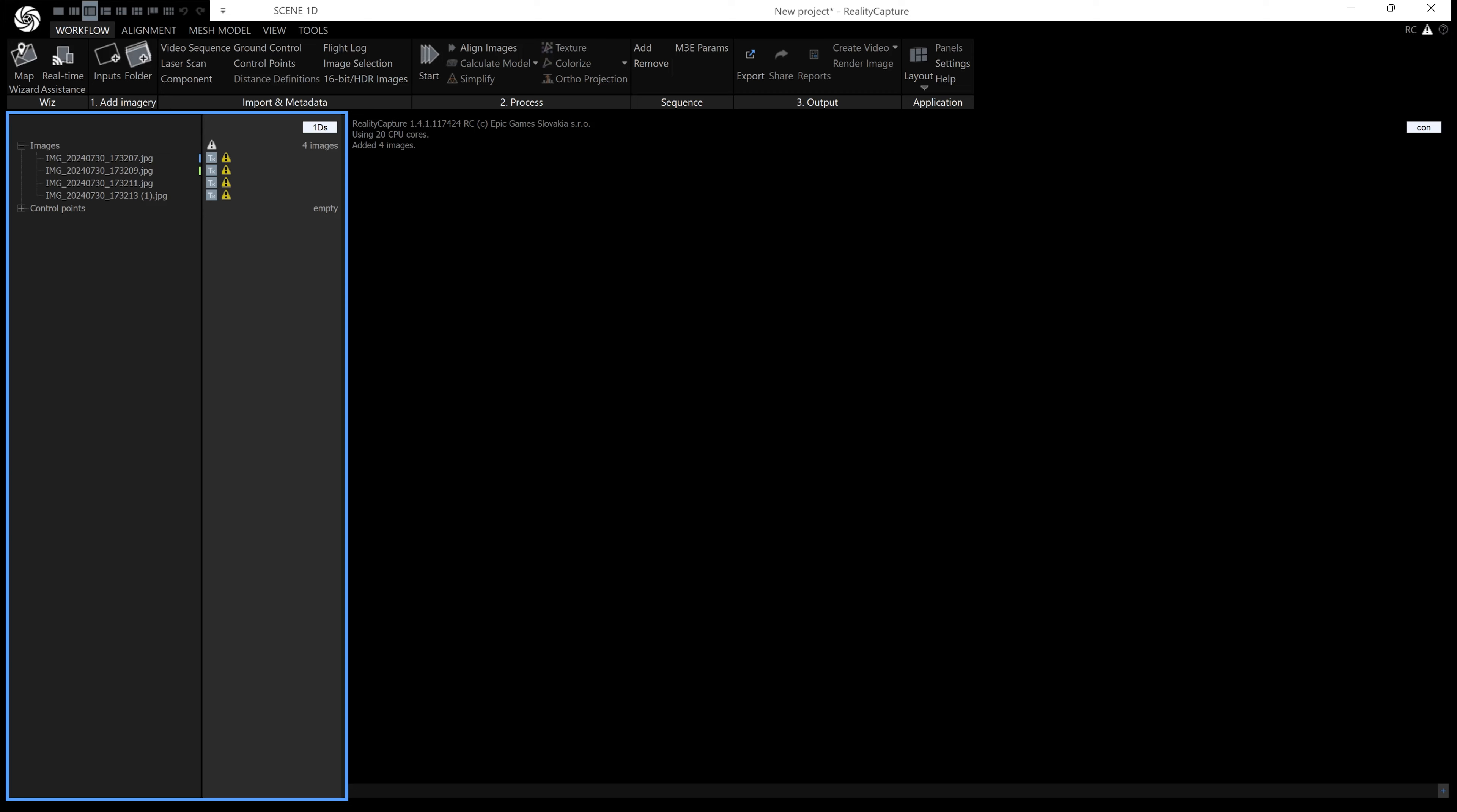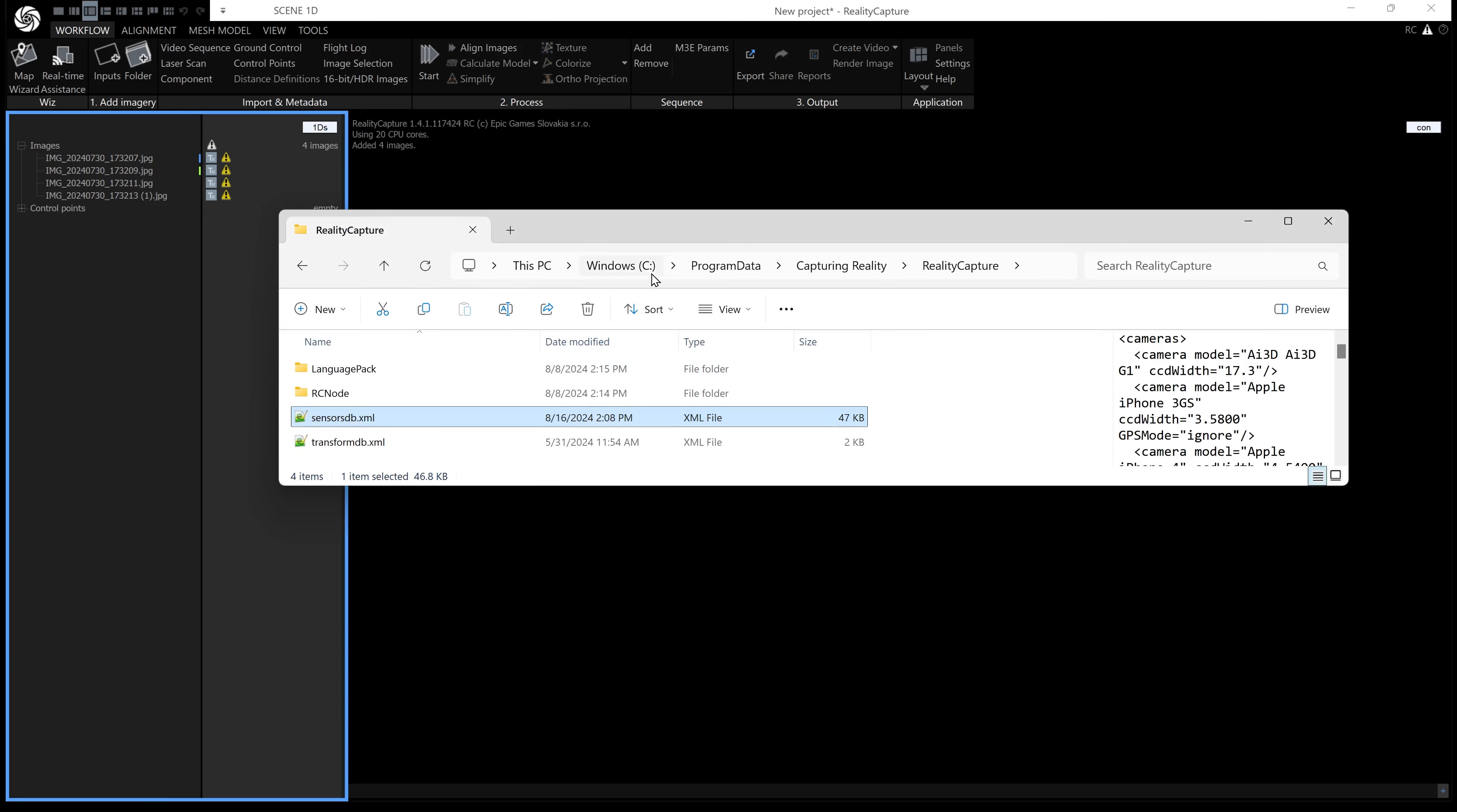To do that, the path is C: normally Program Data. You might need to get Windows to show hidden folders to see that, then Capturing Reality, RealityCapture, and this is the file we need to edit: sensors_db.xml.